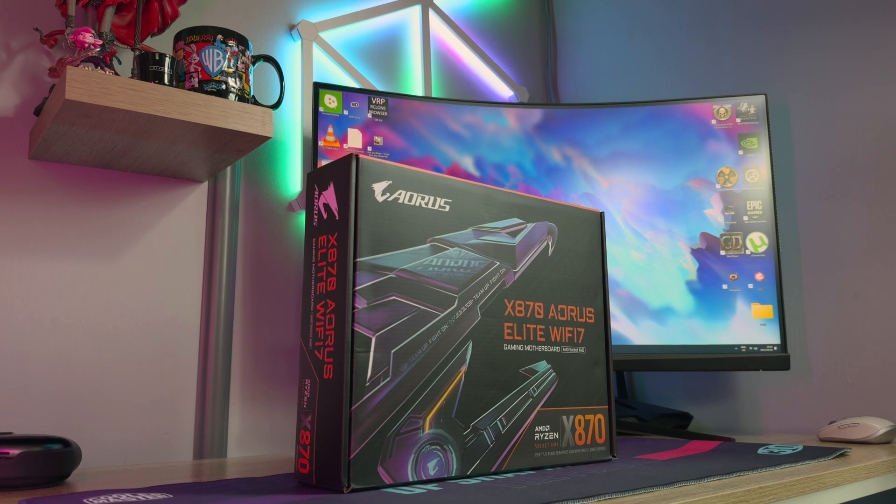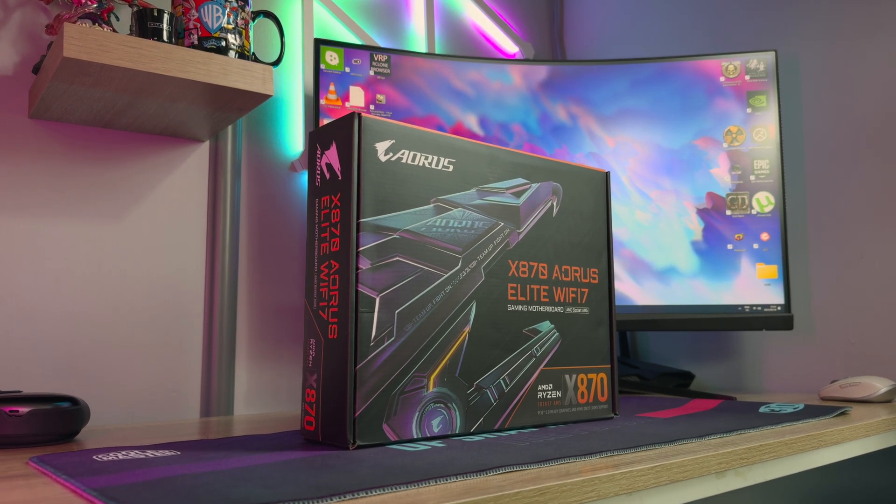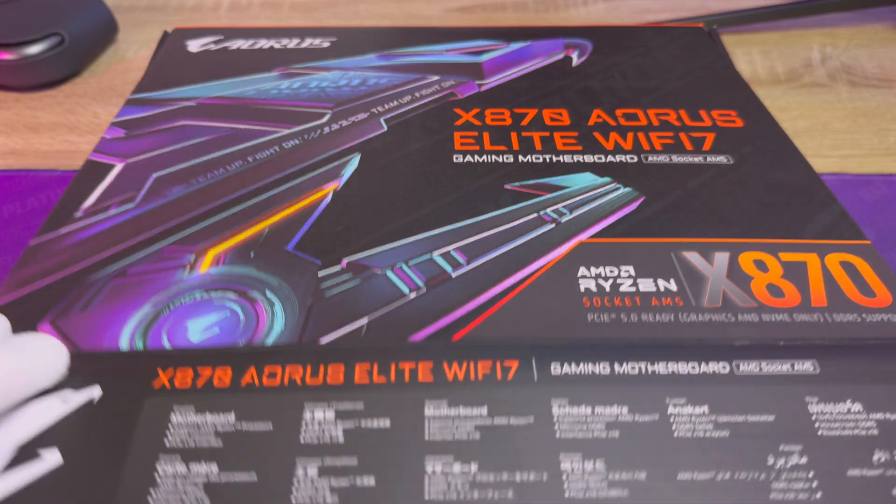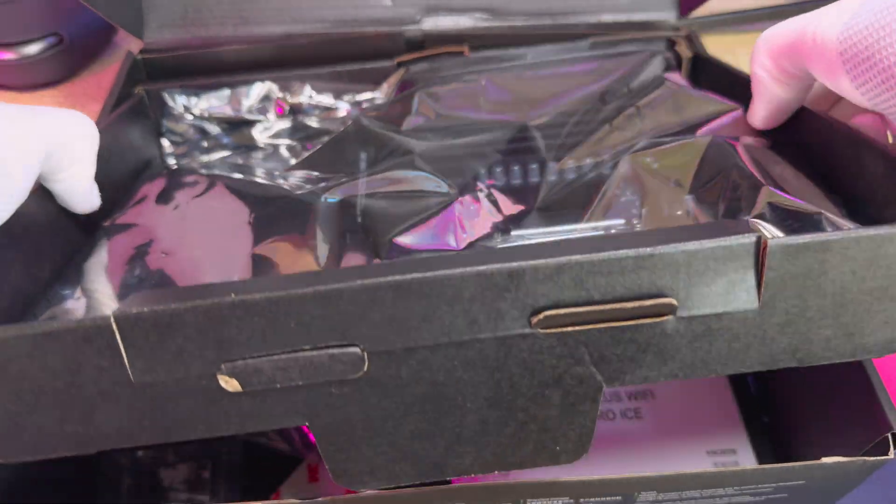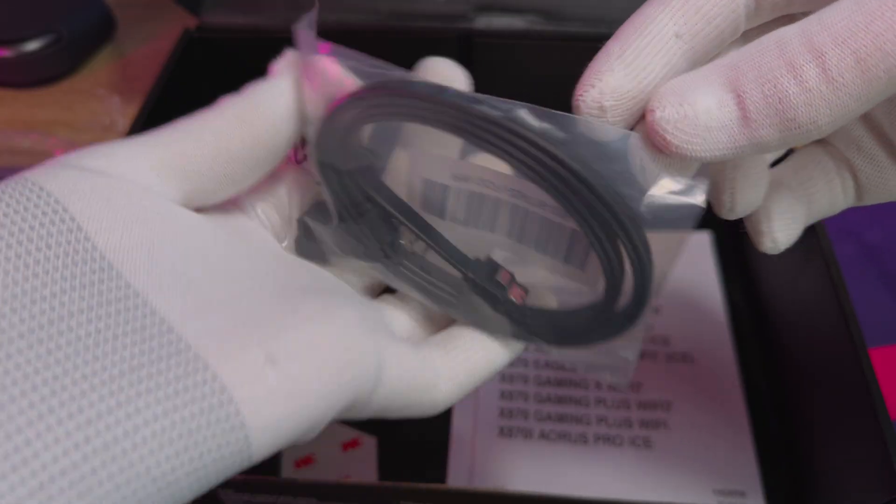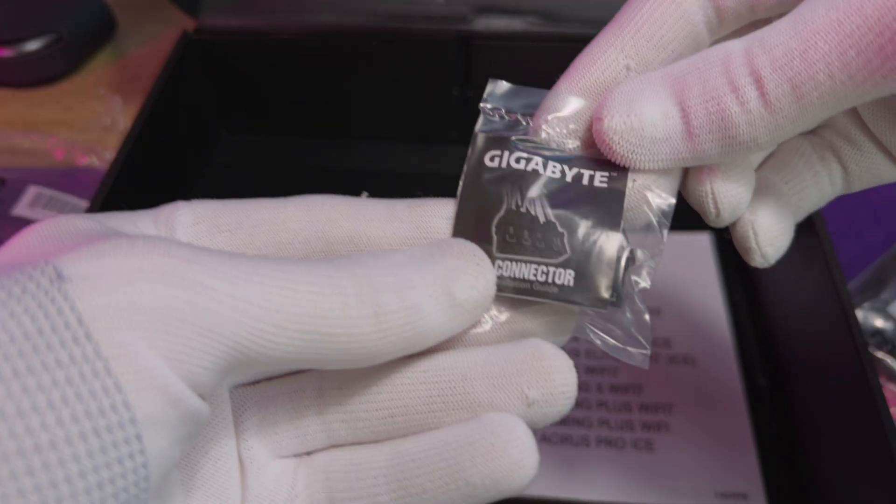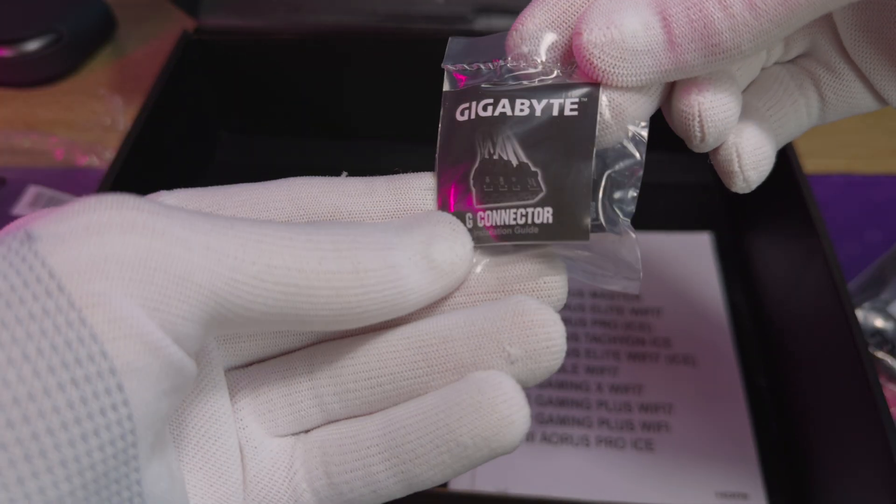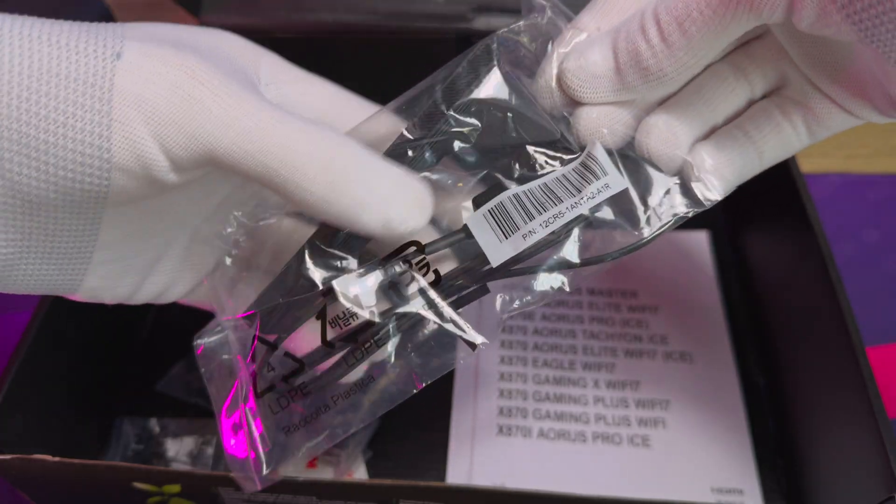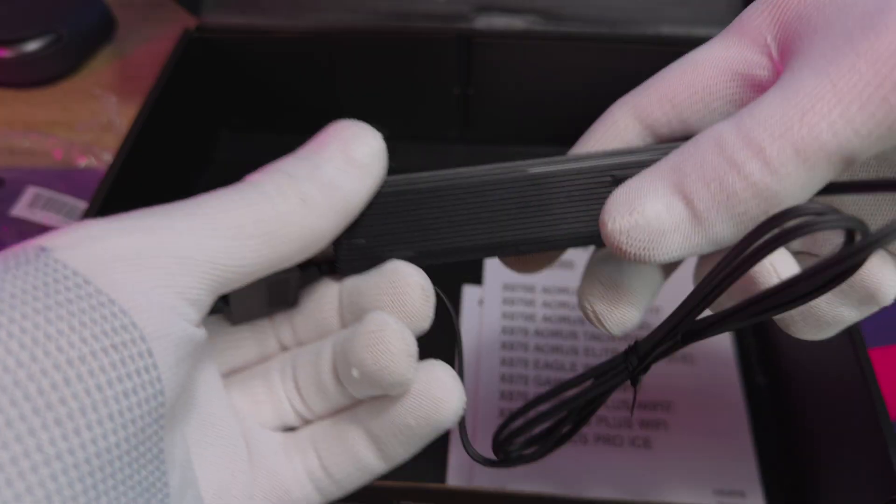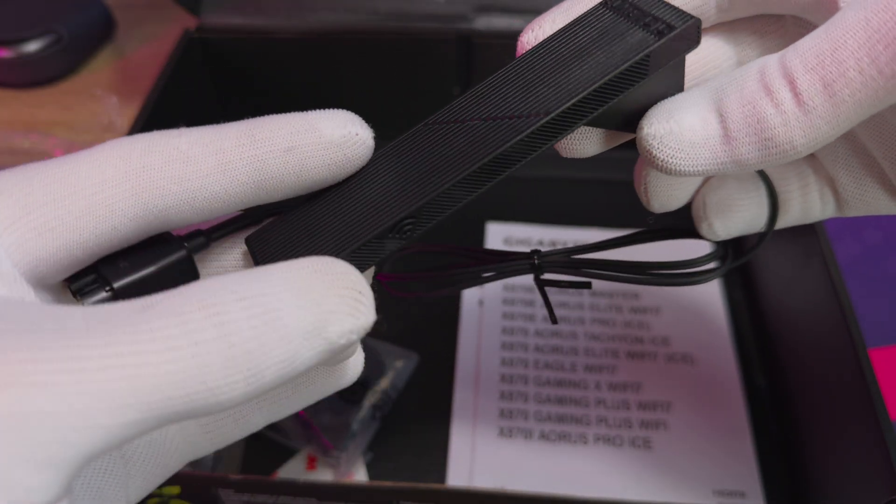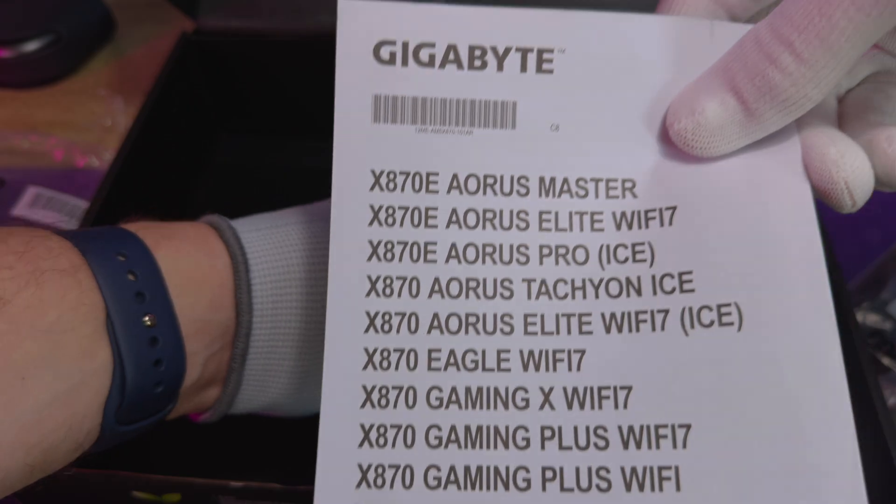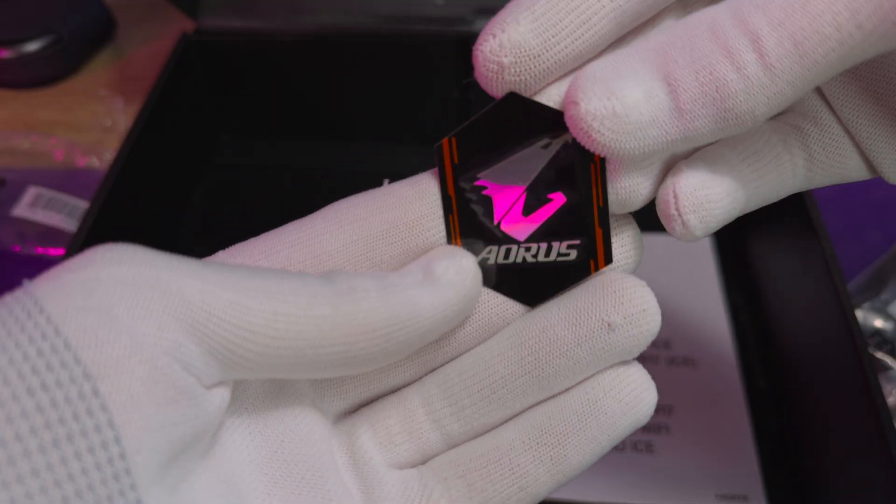Unboxed in the Gigabyte X870 Elite Wi-Fi 7, you'll get the motherboard itself and very few select accessories. This includes a bag with SATA cables, the G connector which is great for connecting the board to the case I.O., and the Wi-Fi 7 antenna. There's also some paperwork including manuals, warranty and a quick start guide. You'll also get an Aorus sticker.